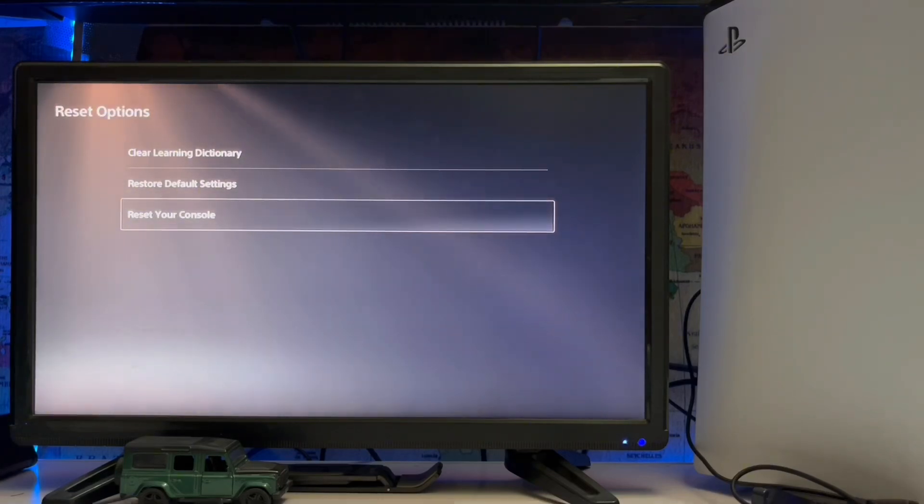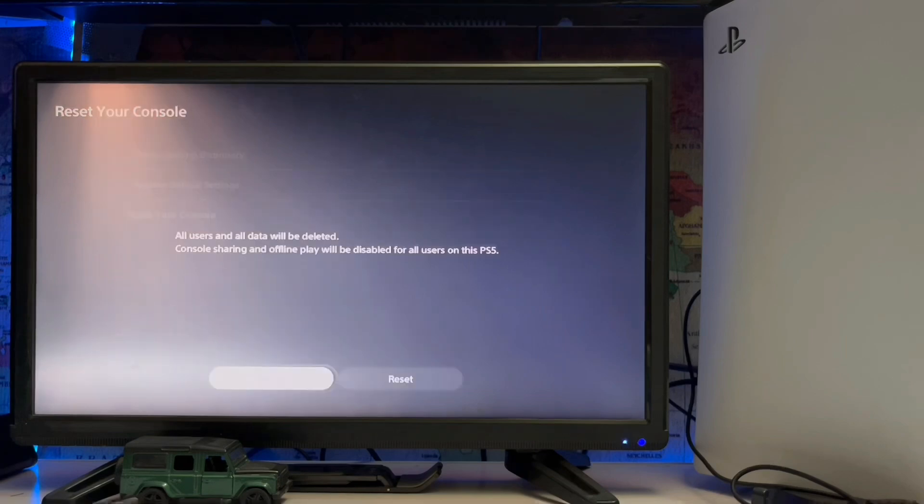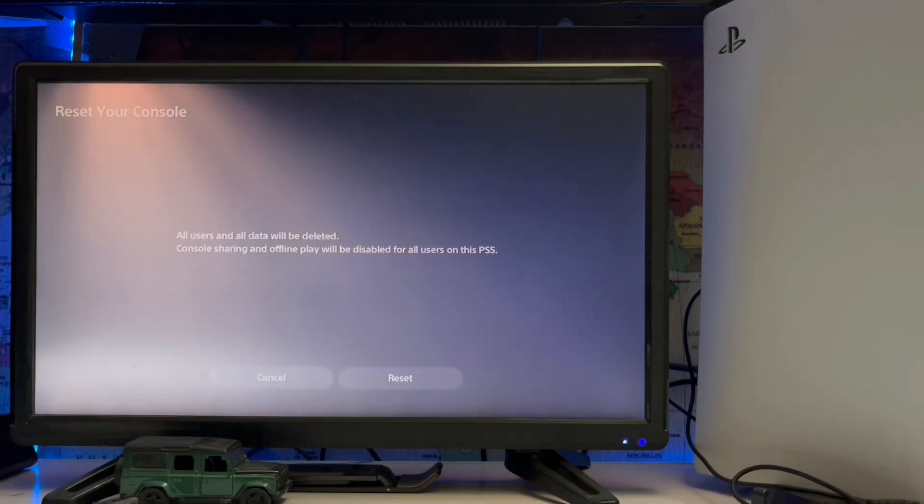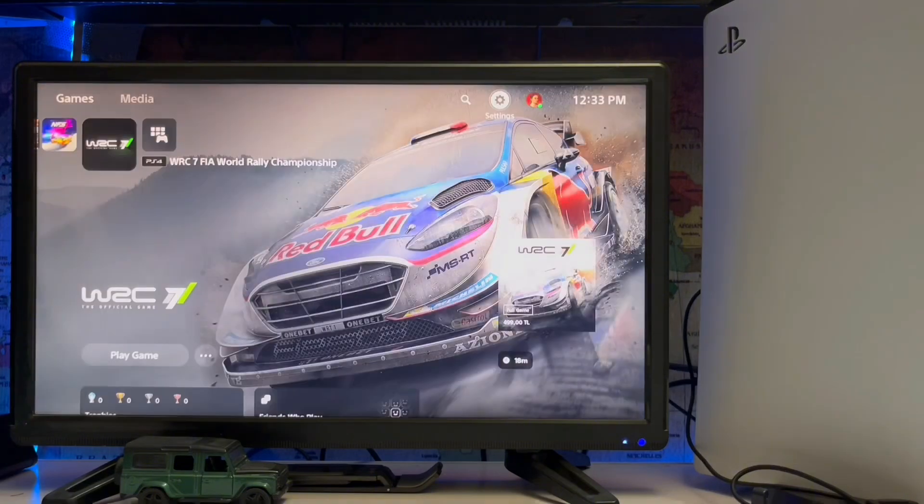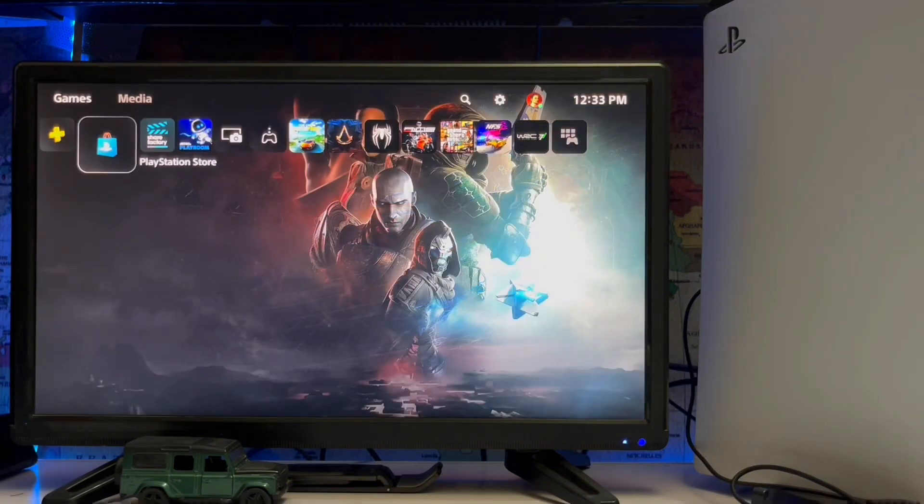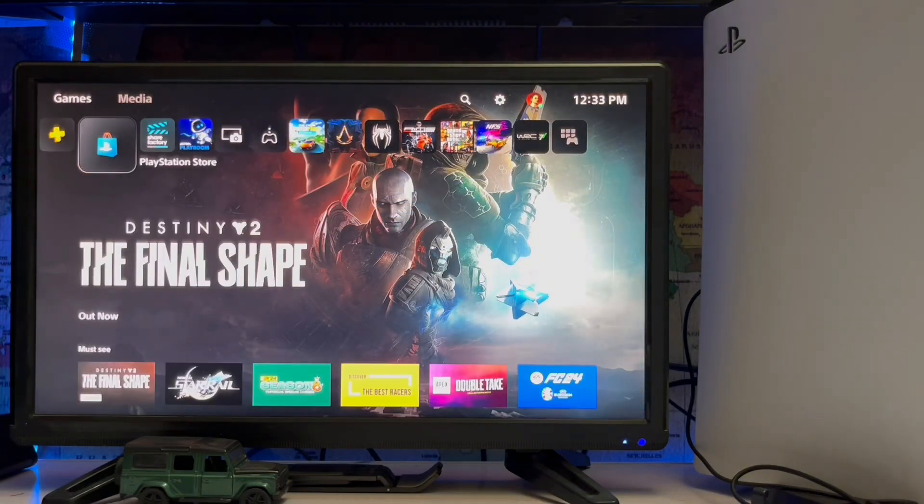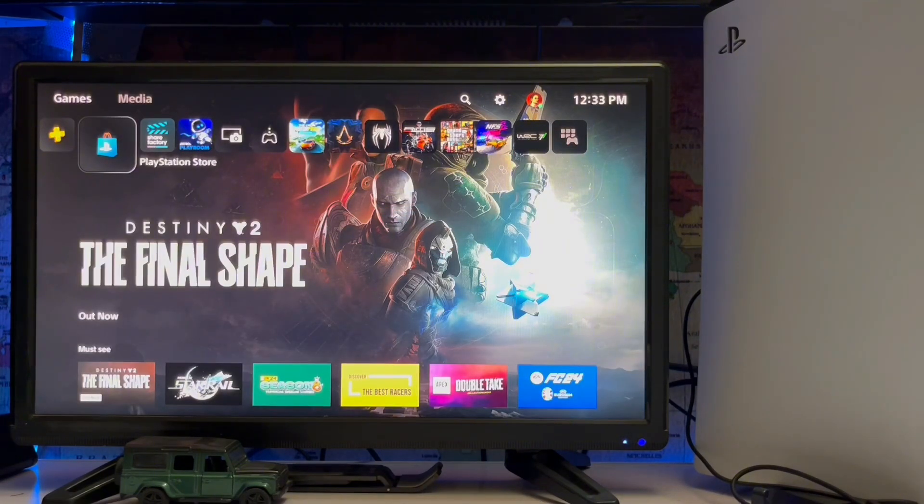Default settings, reset your console, and clear learning dictionary. You just reset your console. Simply your console will be reset, but you must copy the data first. After that, it will be fixed.